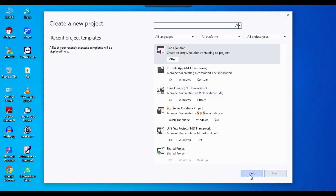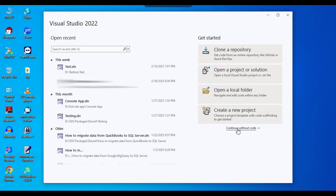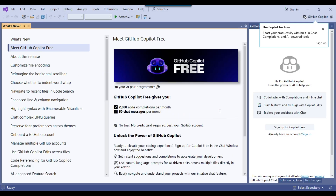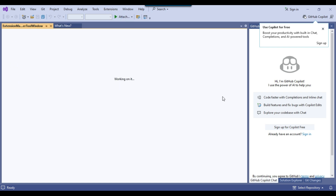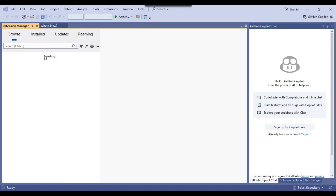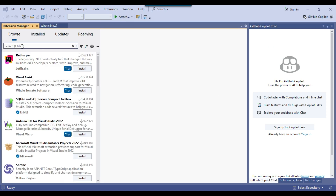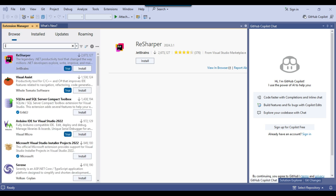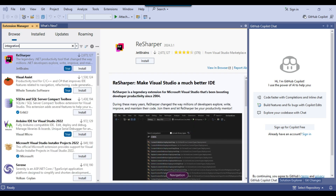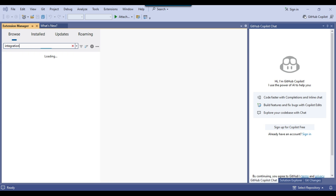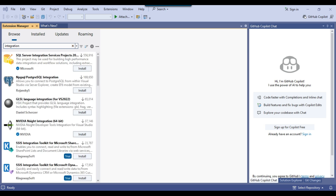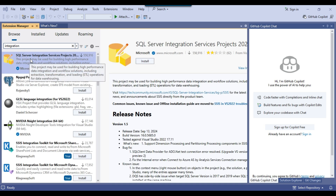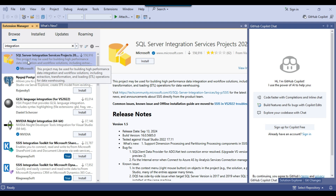I'll go back and select 'Continue without code'. To install SSIS, go to the Extensions menu and click 'Manage Extensions'. Inside the Browse tab, type 'integration' in the search box.